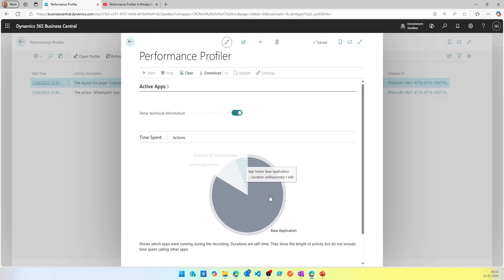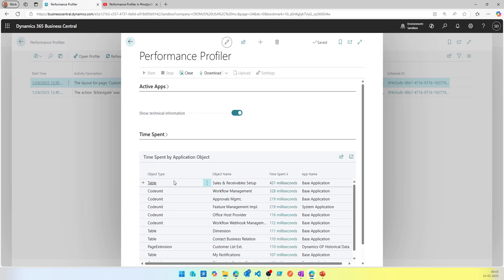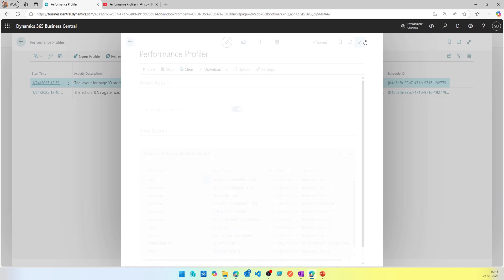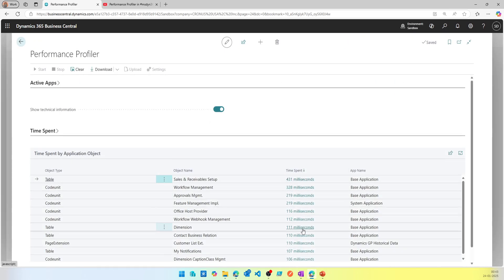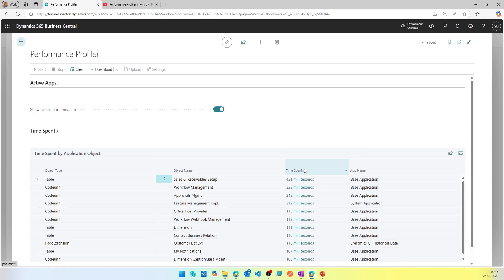Think about a PTE — a badly coded extension somewhere slowing down the system. You'll notice that particular extension is taking the majority of execution time, and that will directly tell you where the problem is. You'll also notice time spent by application object, showing how much time each application object invoked during that activity took — sorted by time spent. For example, the majority of time was taken to get the Sales & Receivables Setup.